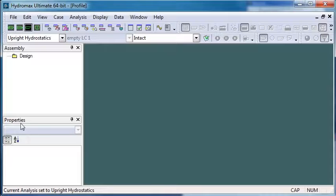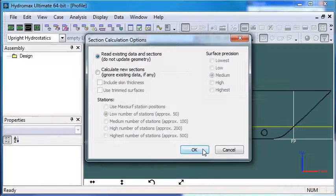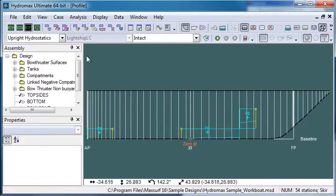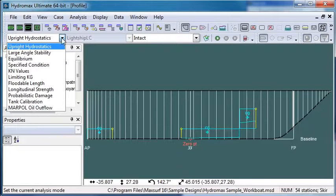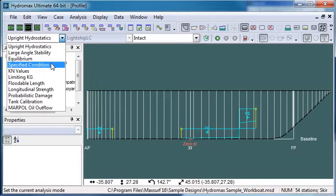So let's switch over to HydroMax, open an existing design. And then the first thing we do is choose the analysis mode. So I'm going to choose specified condition.